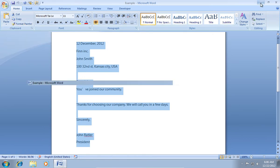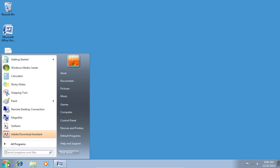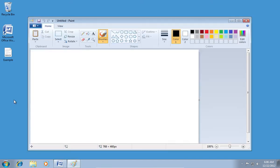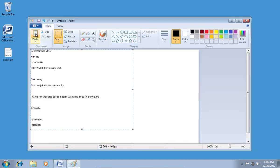After that, go to the Windows Start menu and open Paint. Click Paste to insert the text from the Word file.